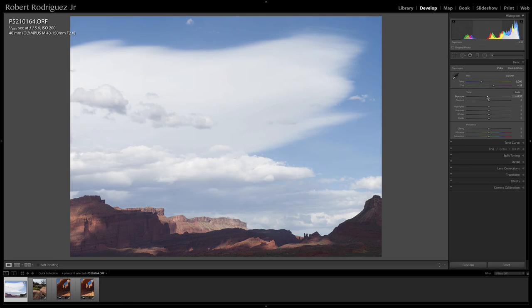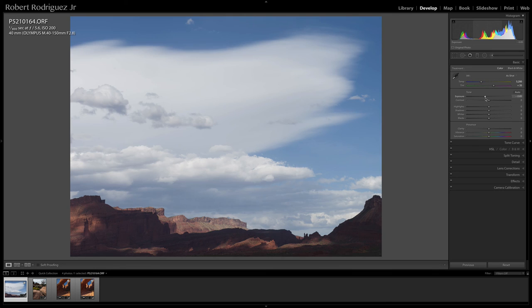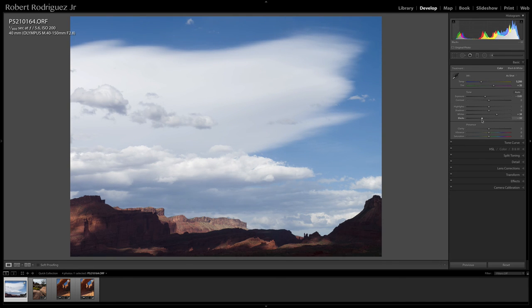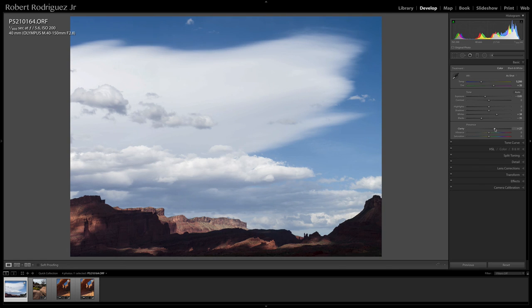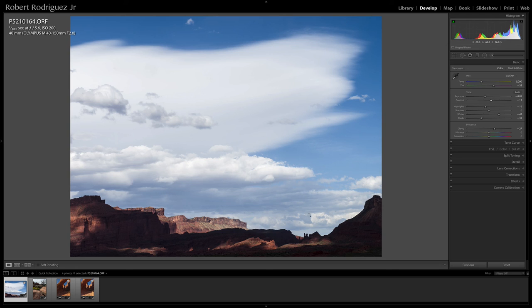So drop the exposure. Basically, exposure is to kind of gauge where your mid-tones should be. Increase the whites. Reduce the blacks. And I'm just making some approximations here. I'll add some clarity. Drop the highlights a bit. And I've got nice variation in the sky here. Lots of tonal gradation, which is going to look great in a print.